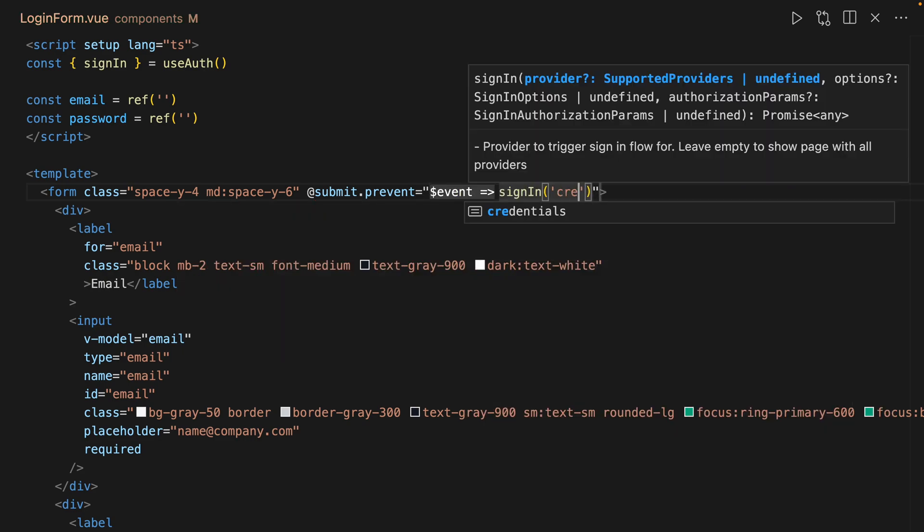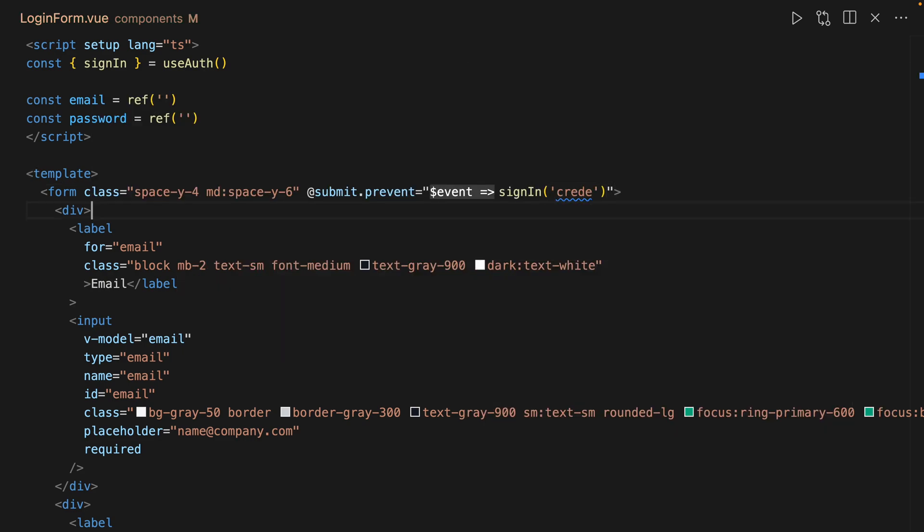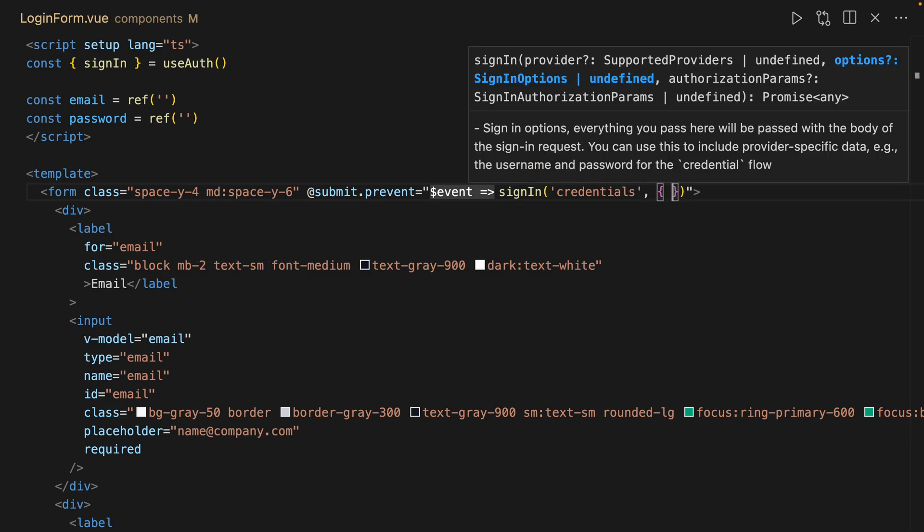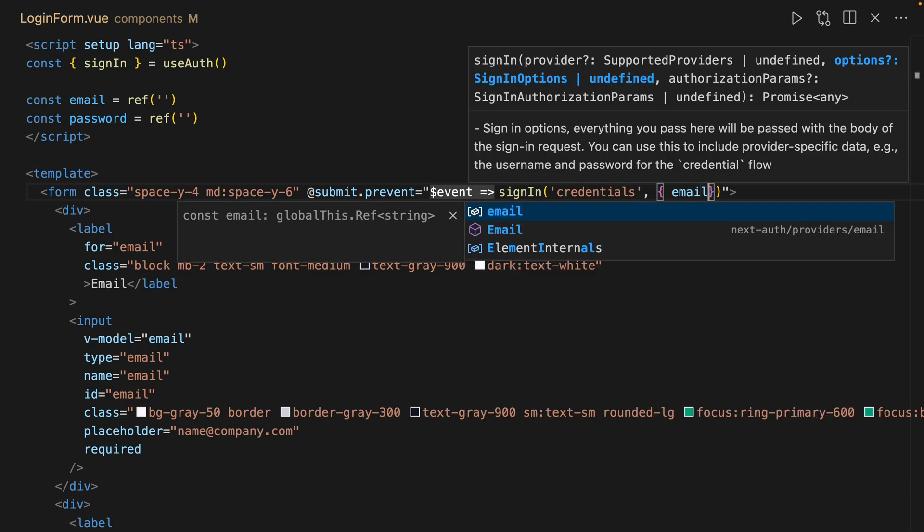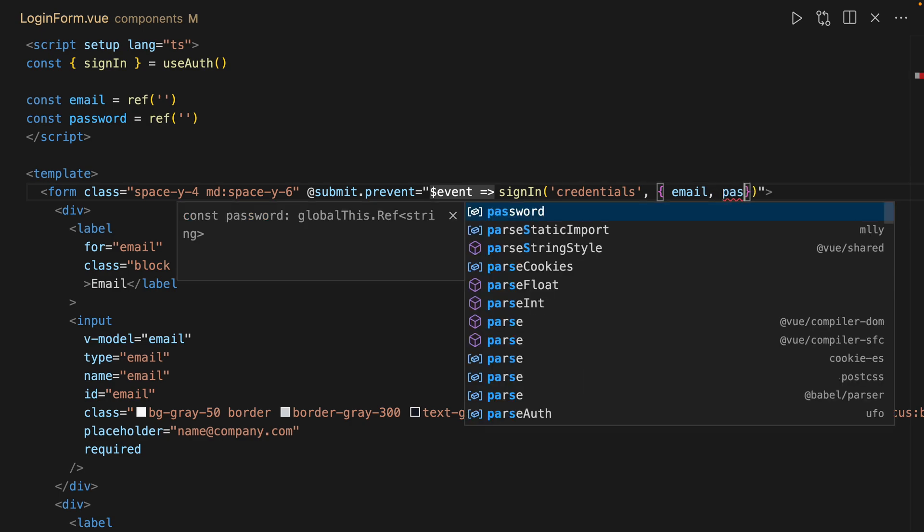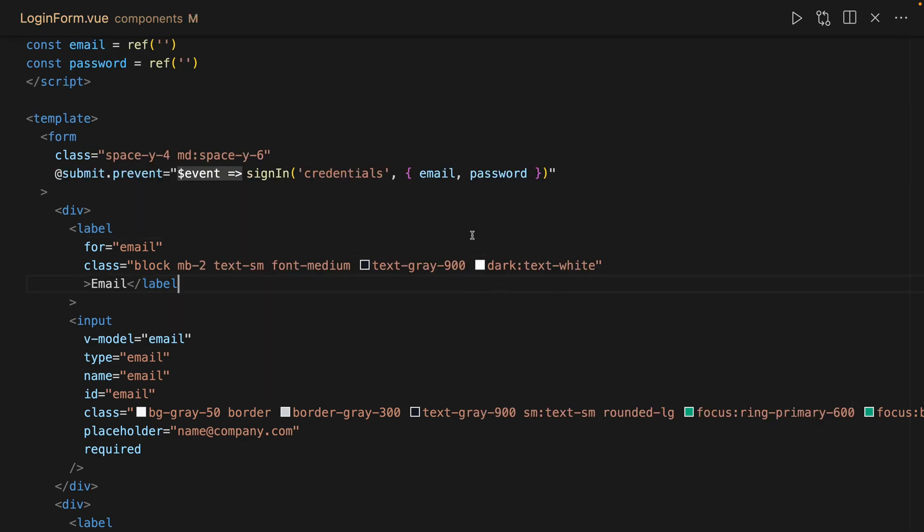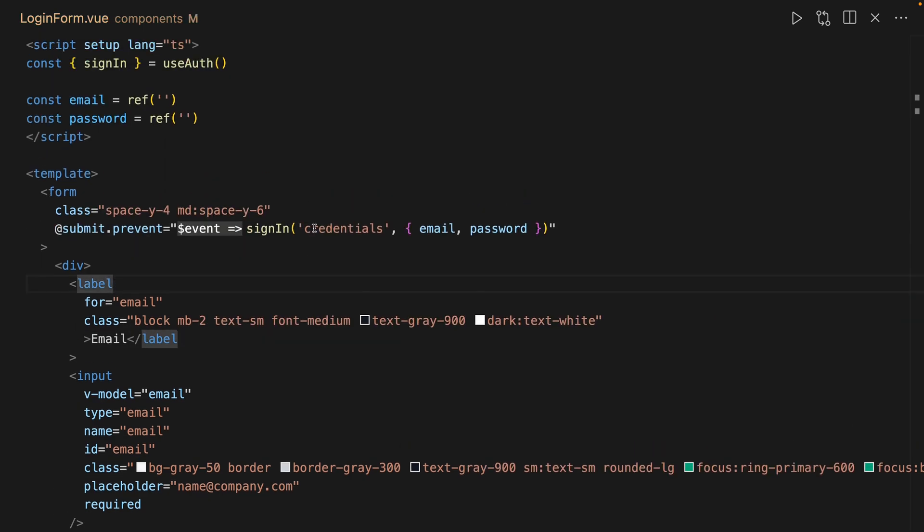And instead of GitHub, we're going to call something called credentials, and then we're going to pass it email and password. Pretty easy, right? But there's going to be one more step - this won't quite work.